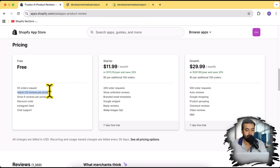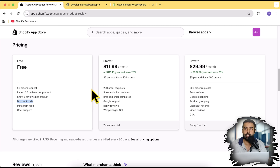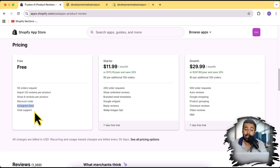We can import 20 reviews per product in the free tier and show six reviews per product. We also have the discount code feature — when you send a customer review request, you can incentivize your customer with a discount like five or ten percent, whatever setting you want to add. We also have the Instagram feed and chat support, so if you're having issues with the app you can contact support to understand functionality and how to implement it on your store.